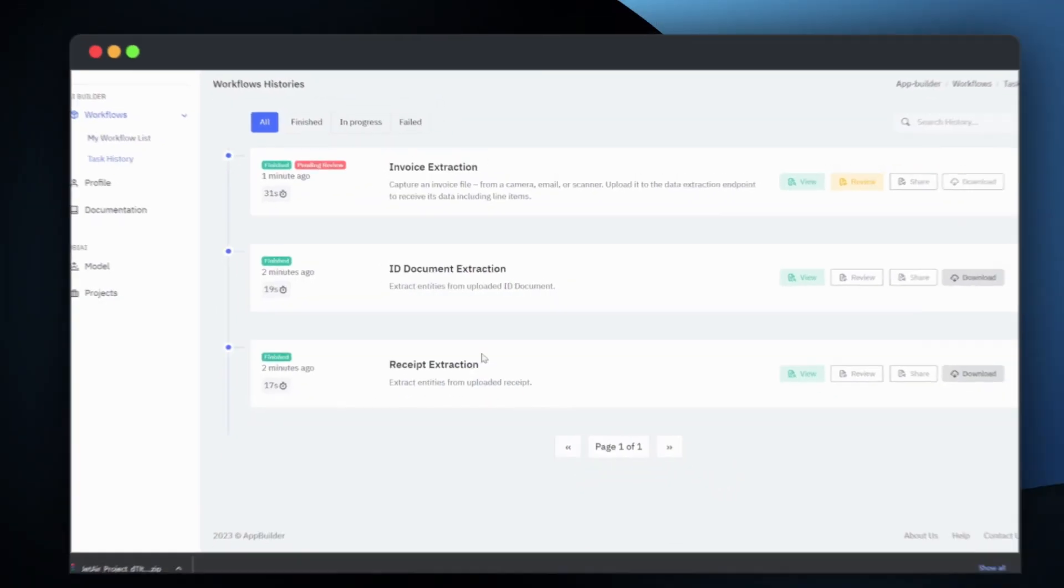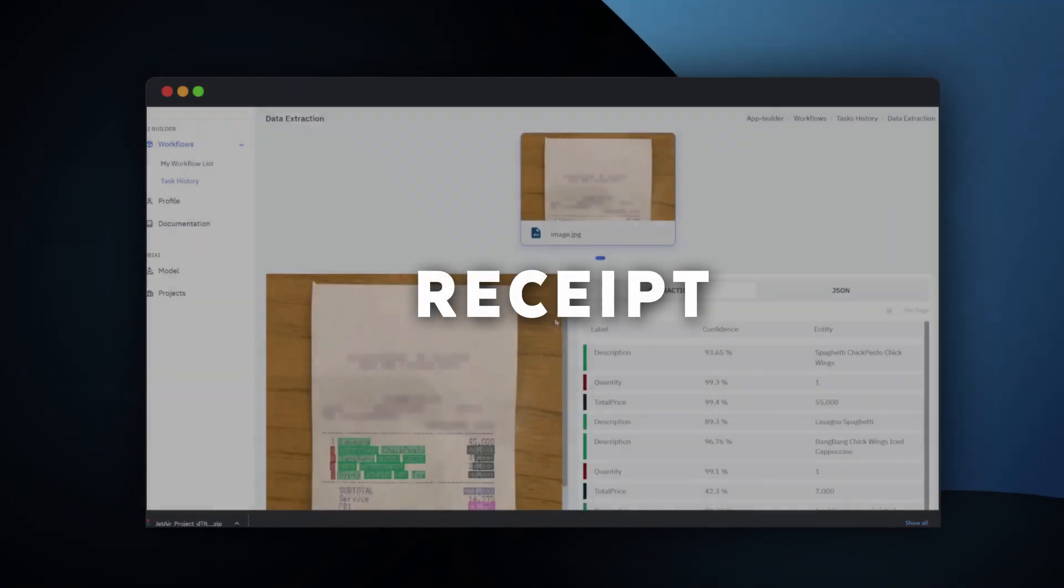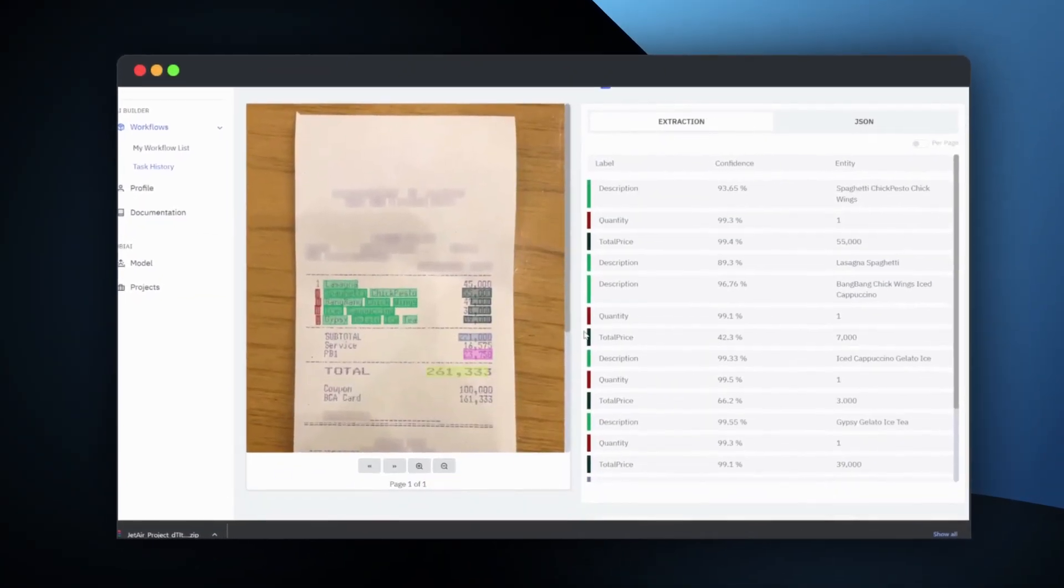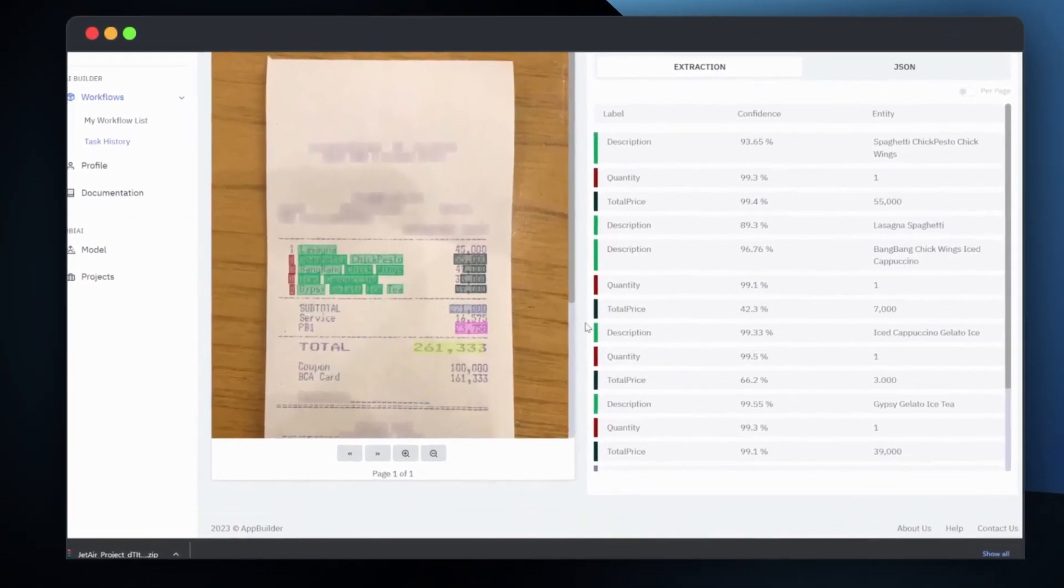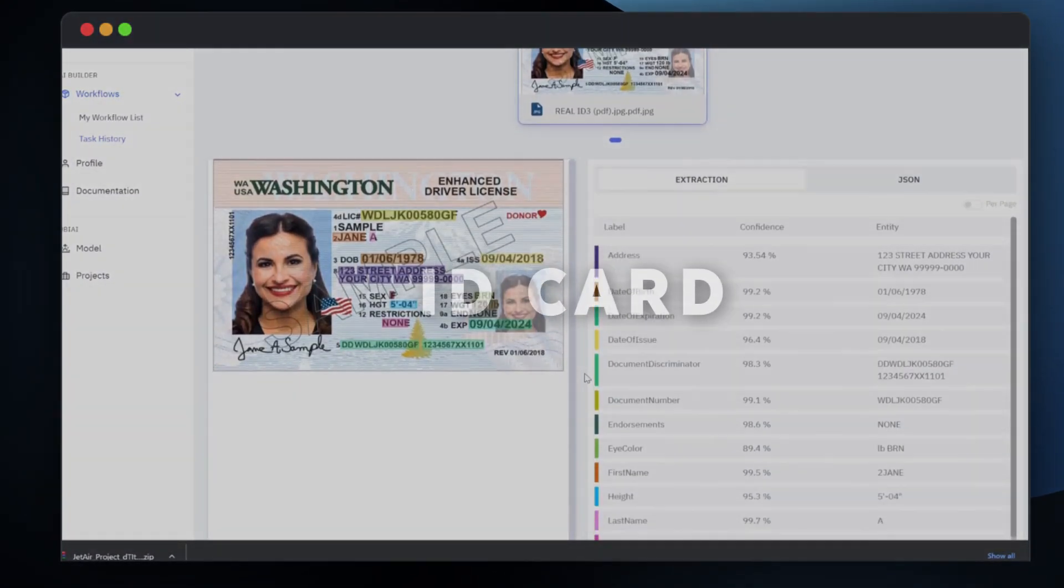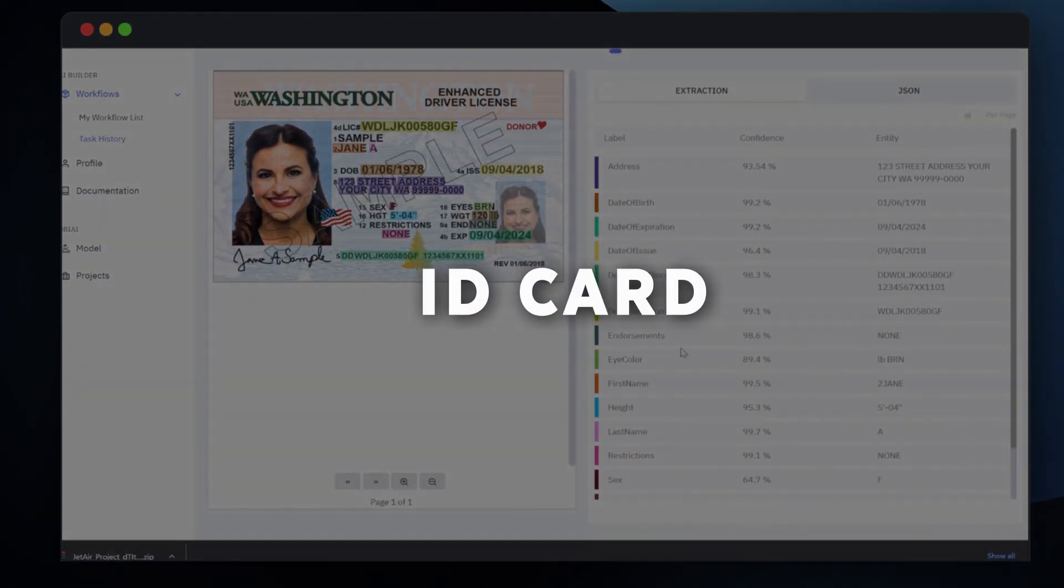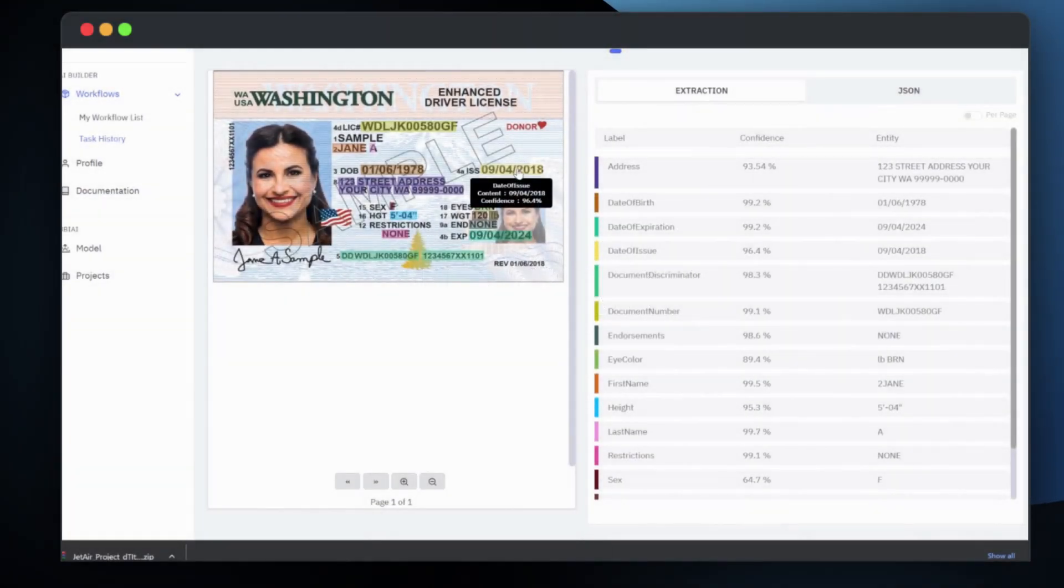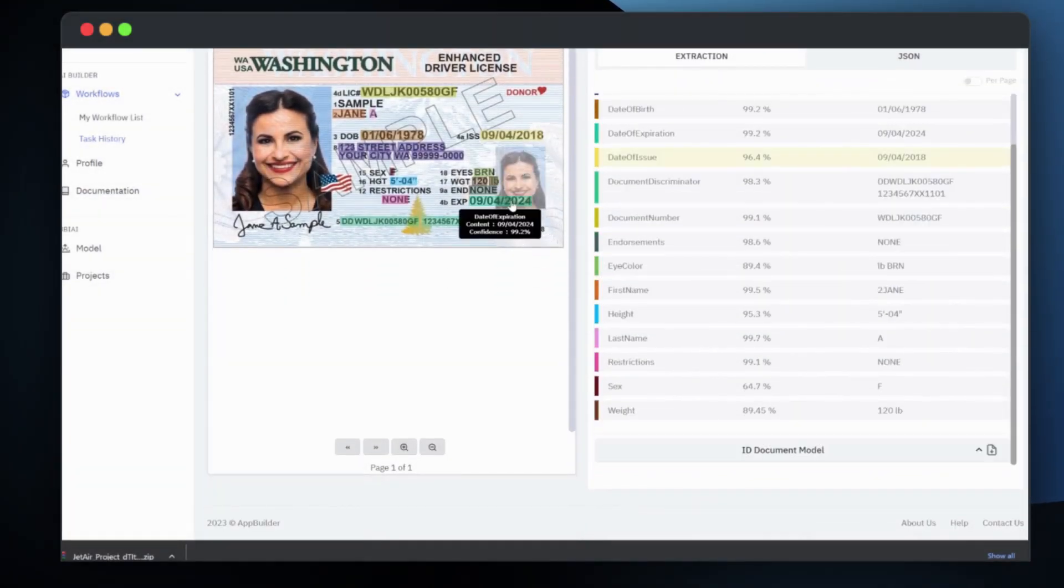It's that simple. AI Builder will automatically extract the relevant information from your documents, such as dates, amounts, invoice numbers, prices, product names, and more.